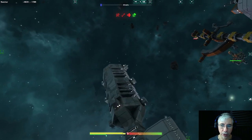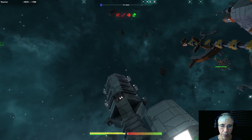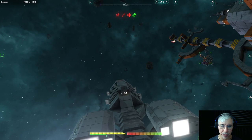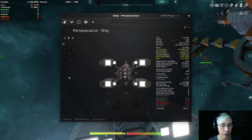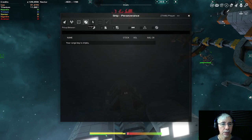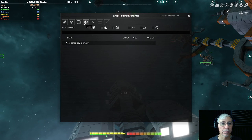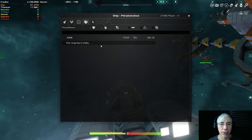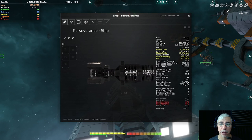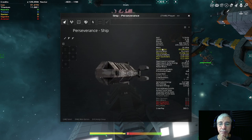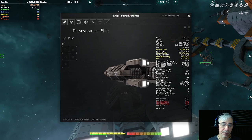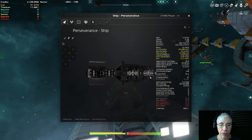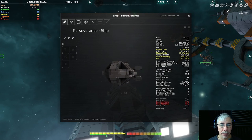It also can handle a decent amount of cargo. I think it's 52 if I'm correct. Let's see, yeah cargo hold 55.1, that's not bad.